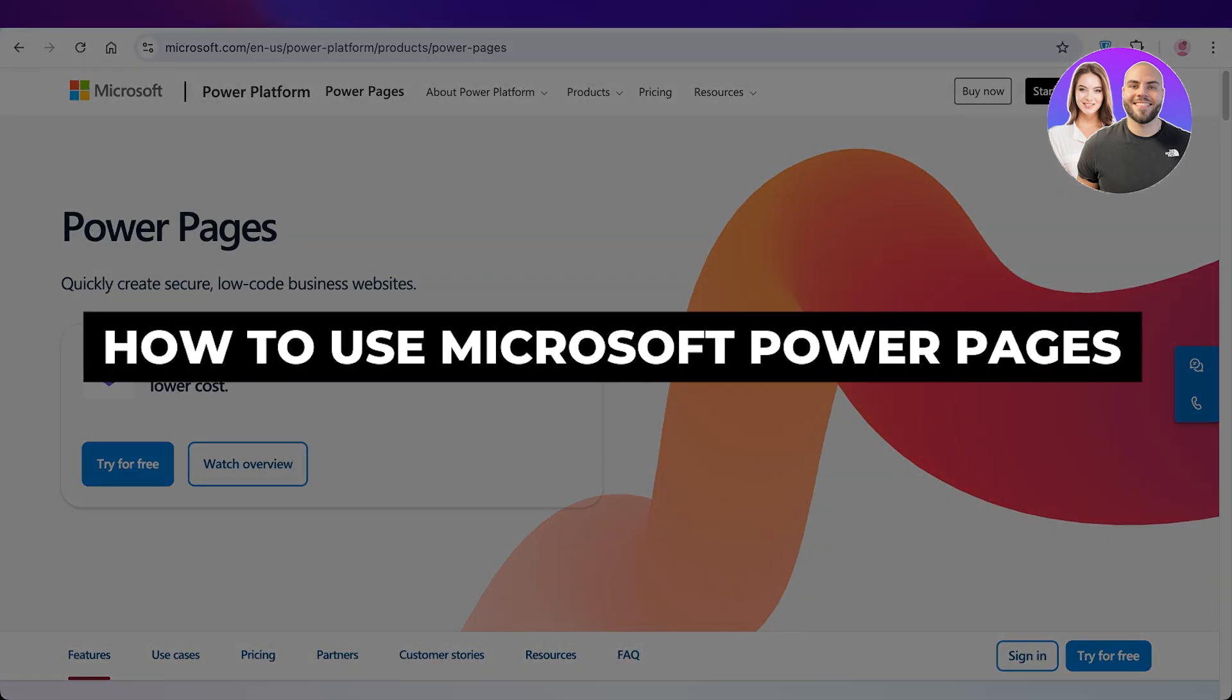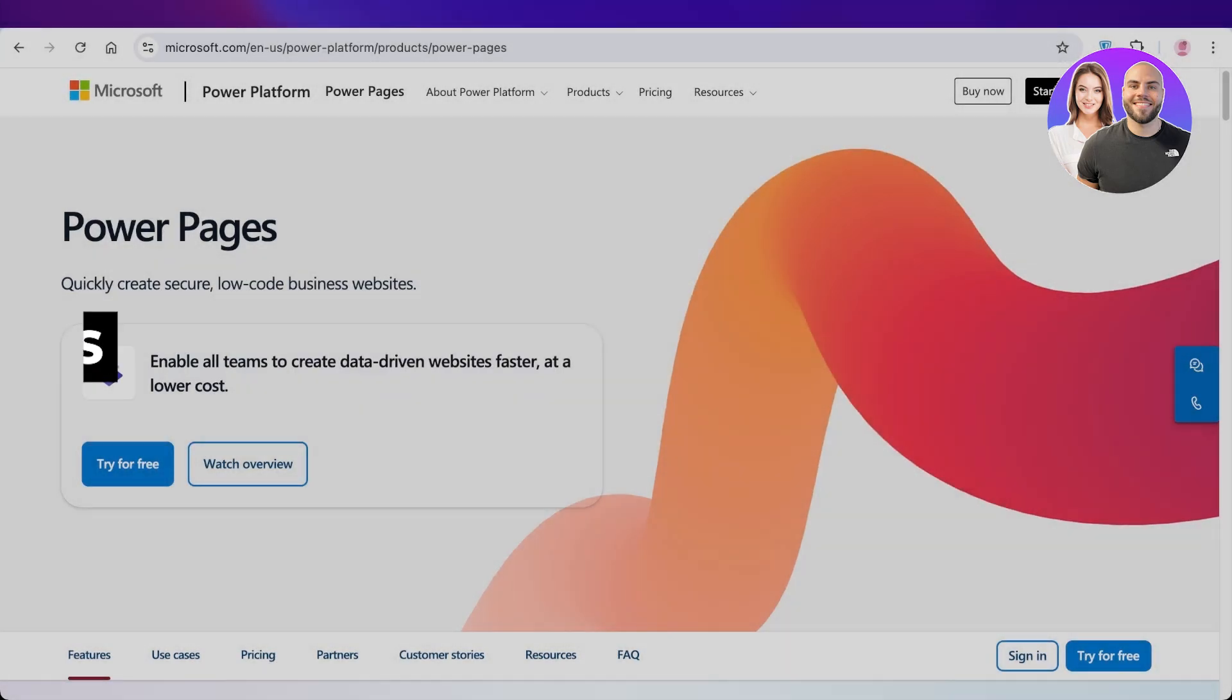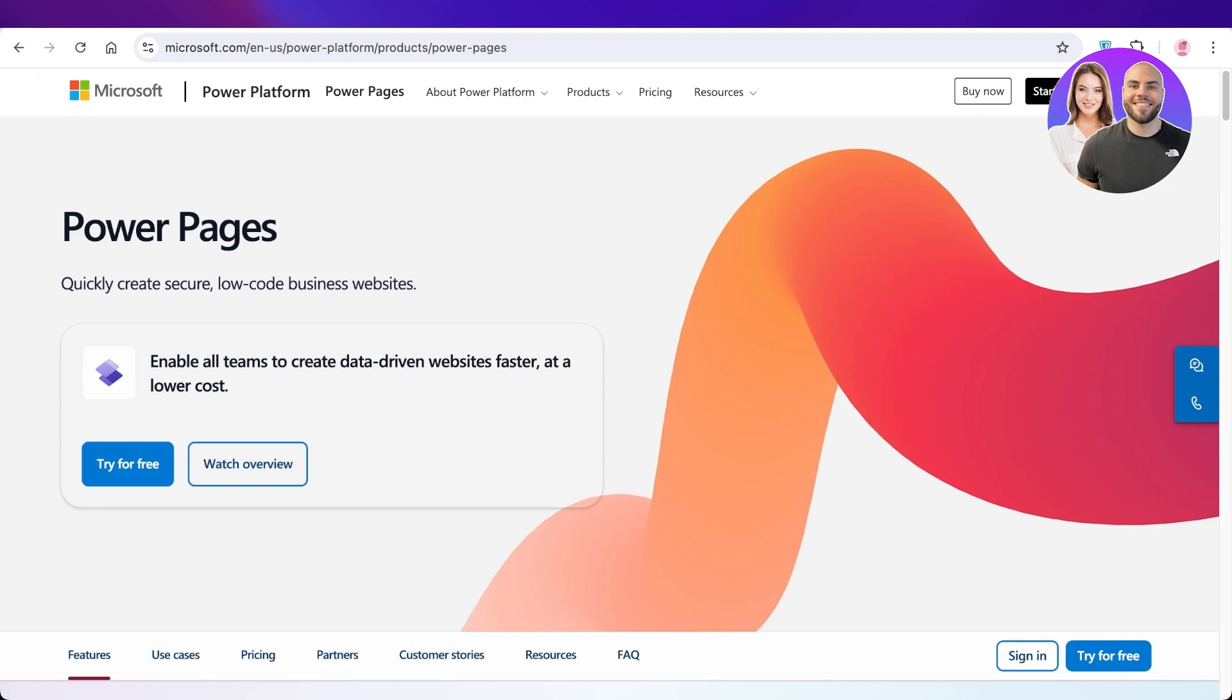How to use Microsoft Power Pages step by step. Hello everyone and welcome back. In today's video I'll be showing you guys how you can build amazing low-code business websites using Microsoft Power Pages.